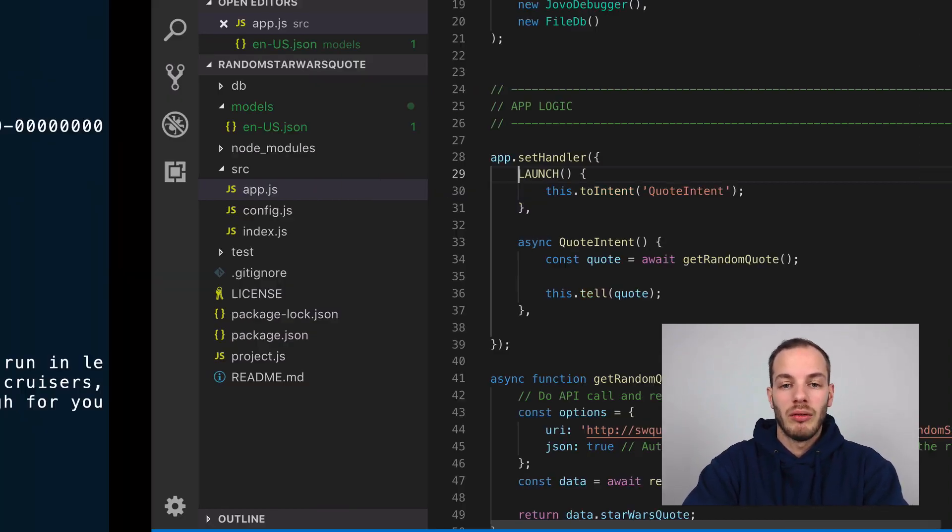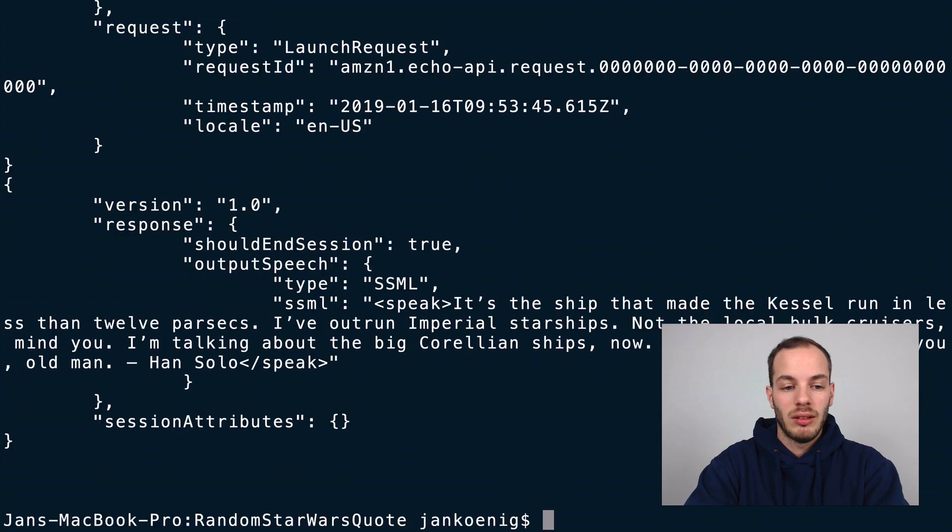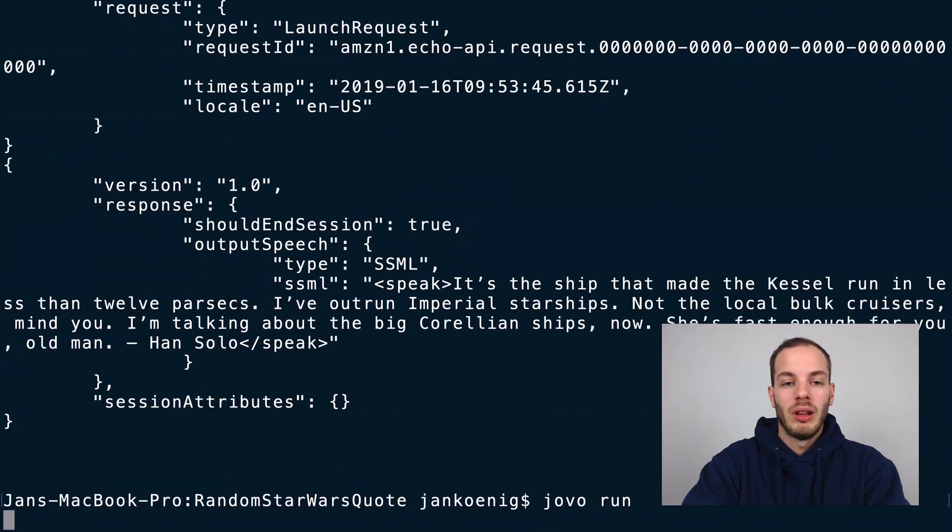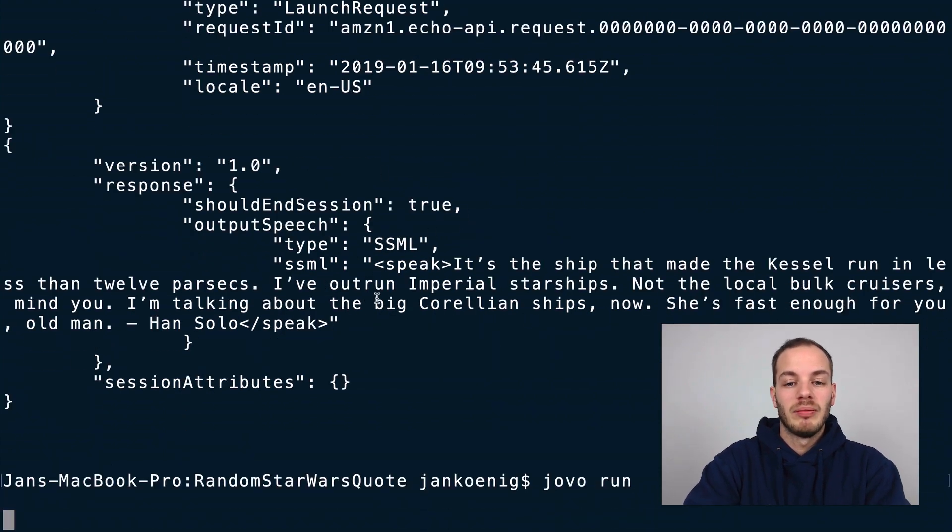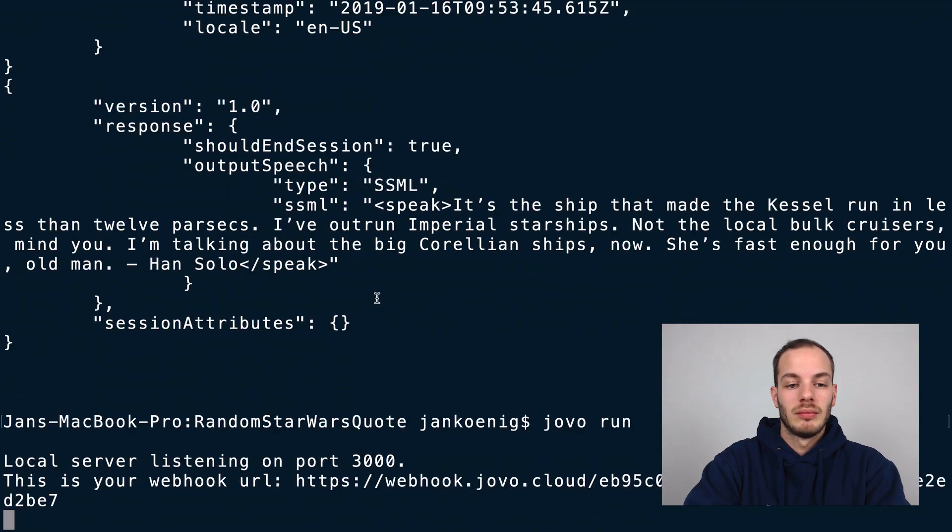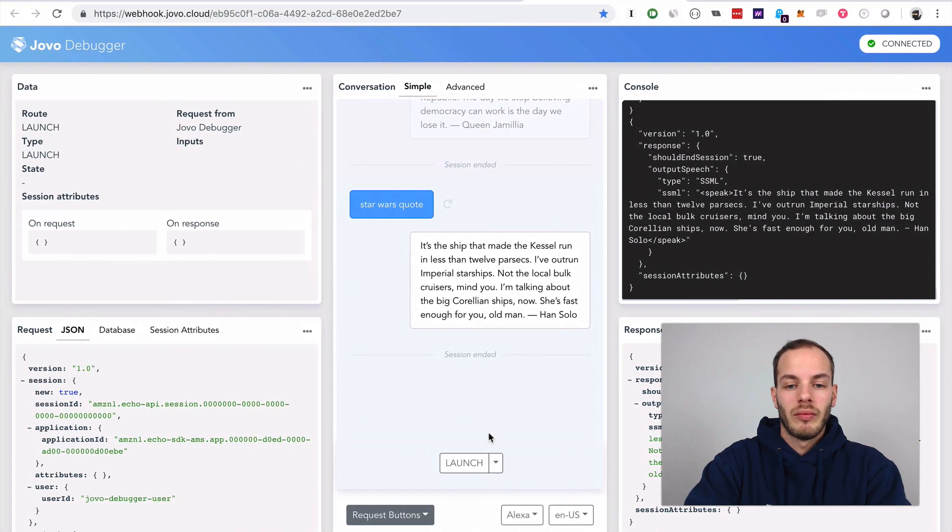Otherwise it wouldn't wait. For example, if I do this and open it again and do launch, it wouldn't work.